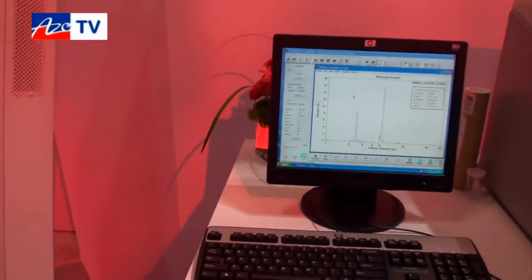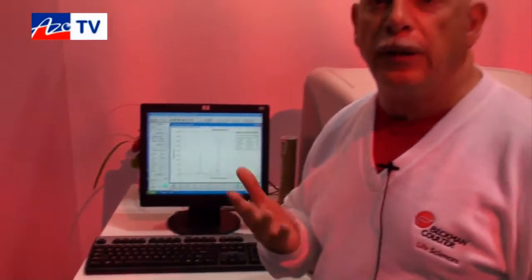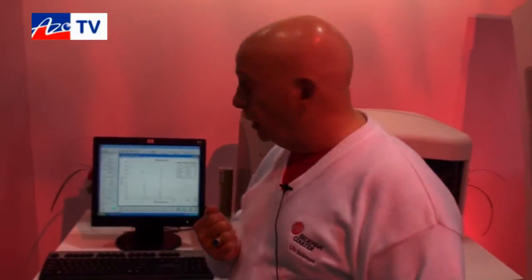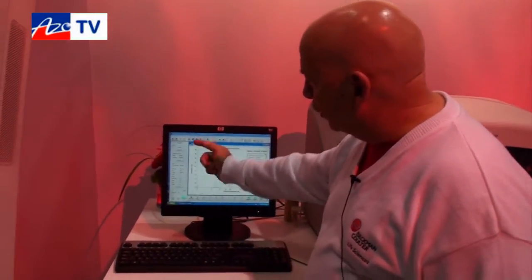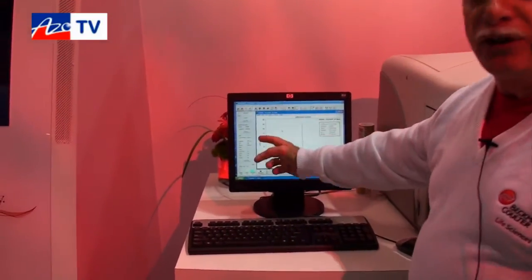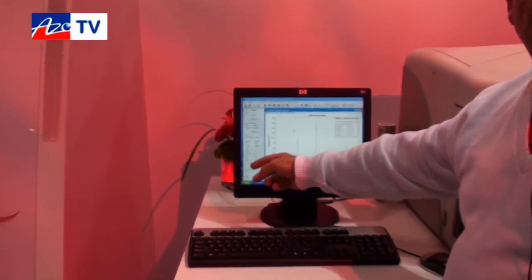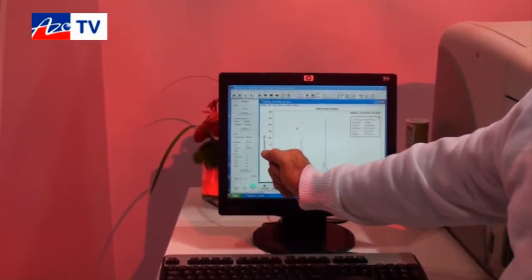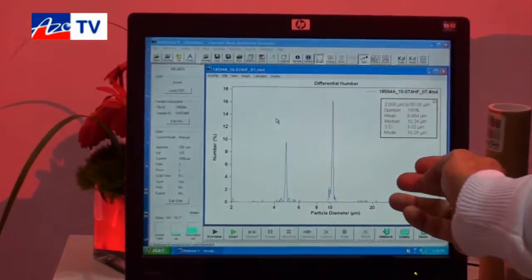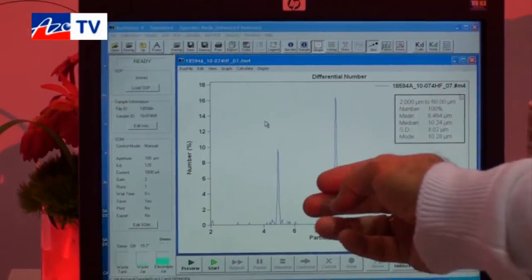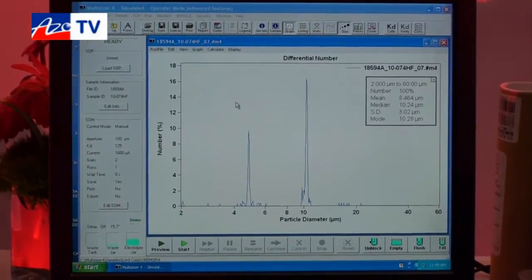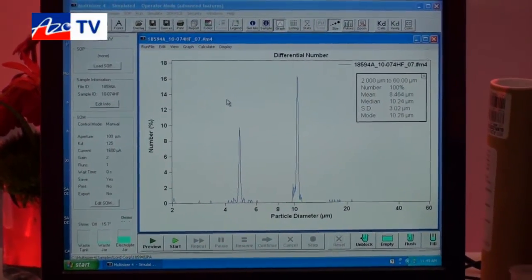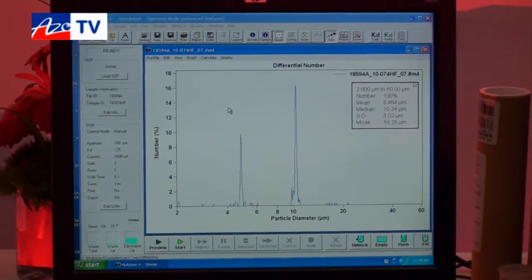There is no mathematical conversion as in many other technologies. This is the instrument control interface where you actually control the operation of the instrument. This is a graph and statistical results of the samples that you happen to be analyzing.